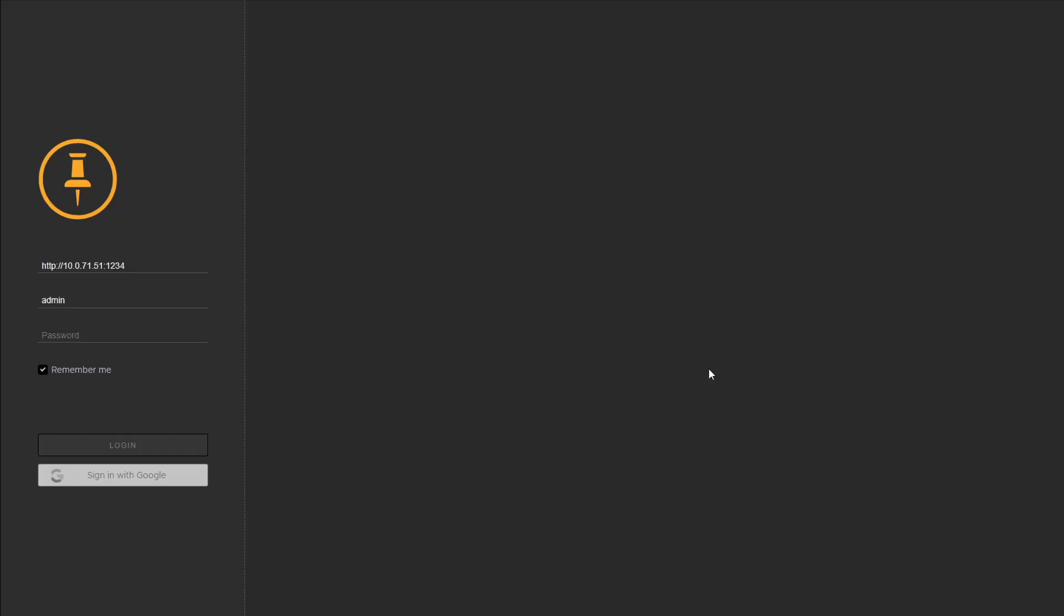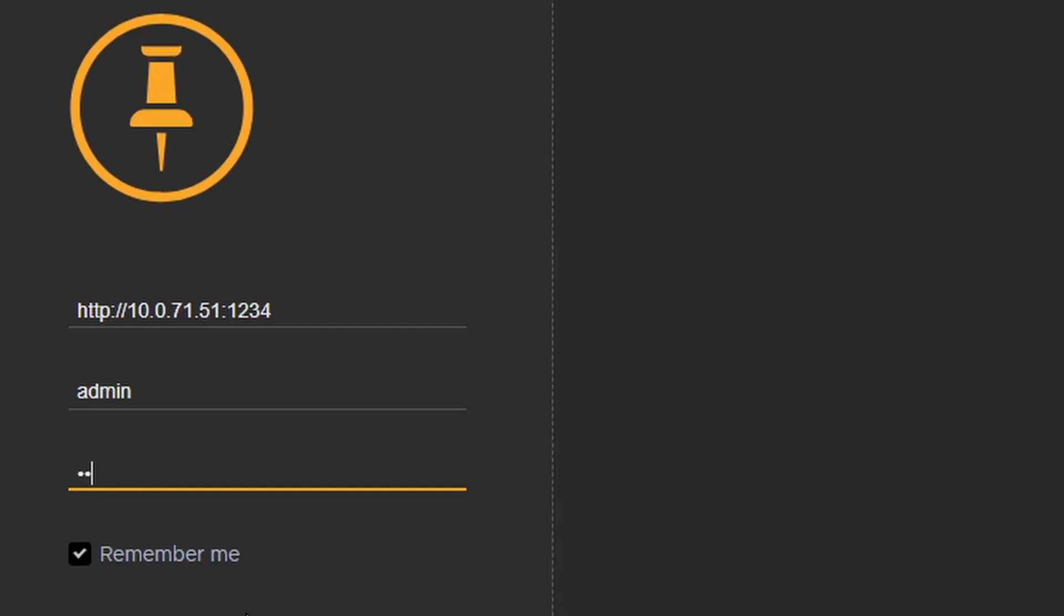To verify that Flix Client can connect to Flix Server, you can log in using the credentials for the user automatically generated. The username and password are both admin.